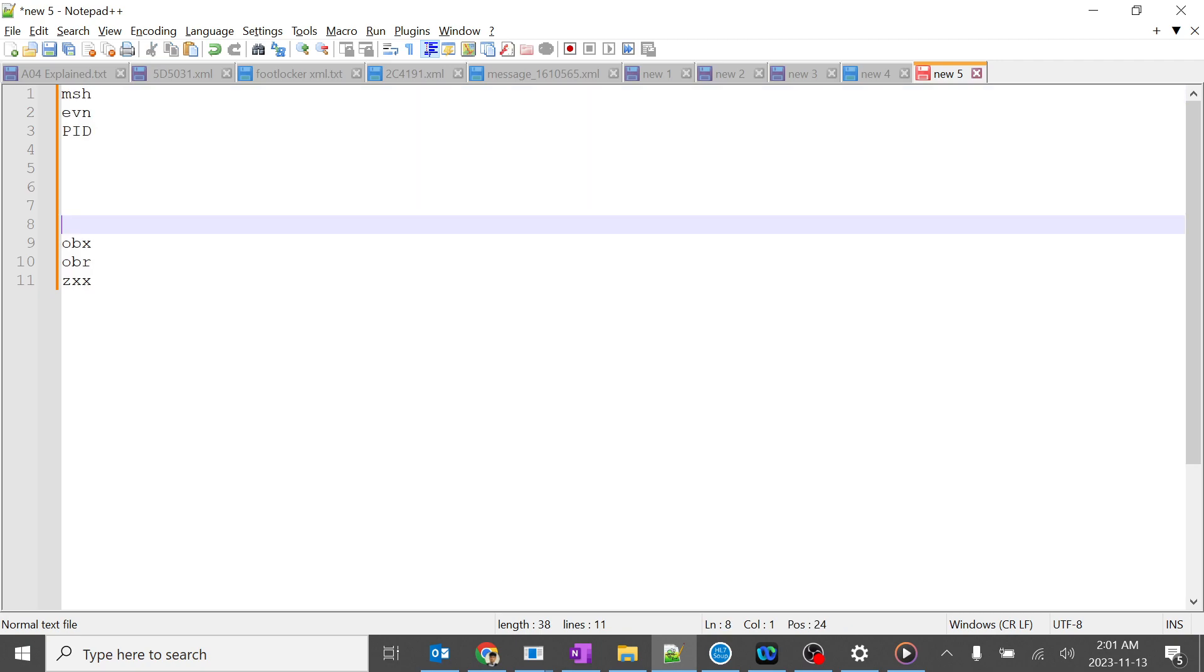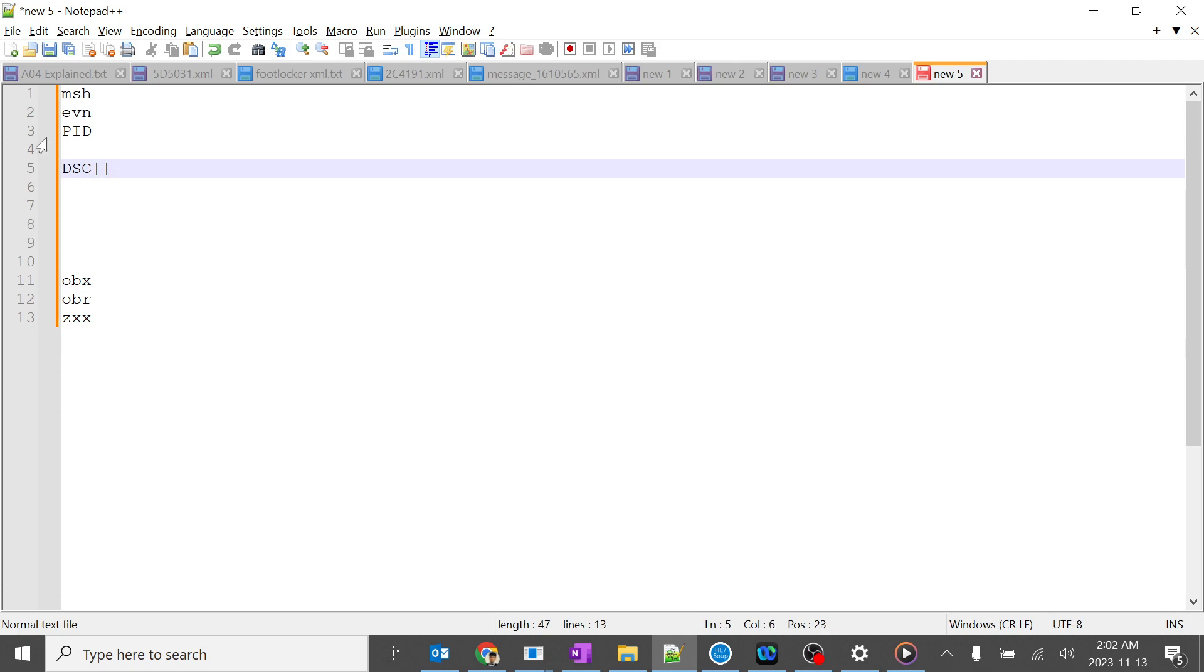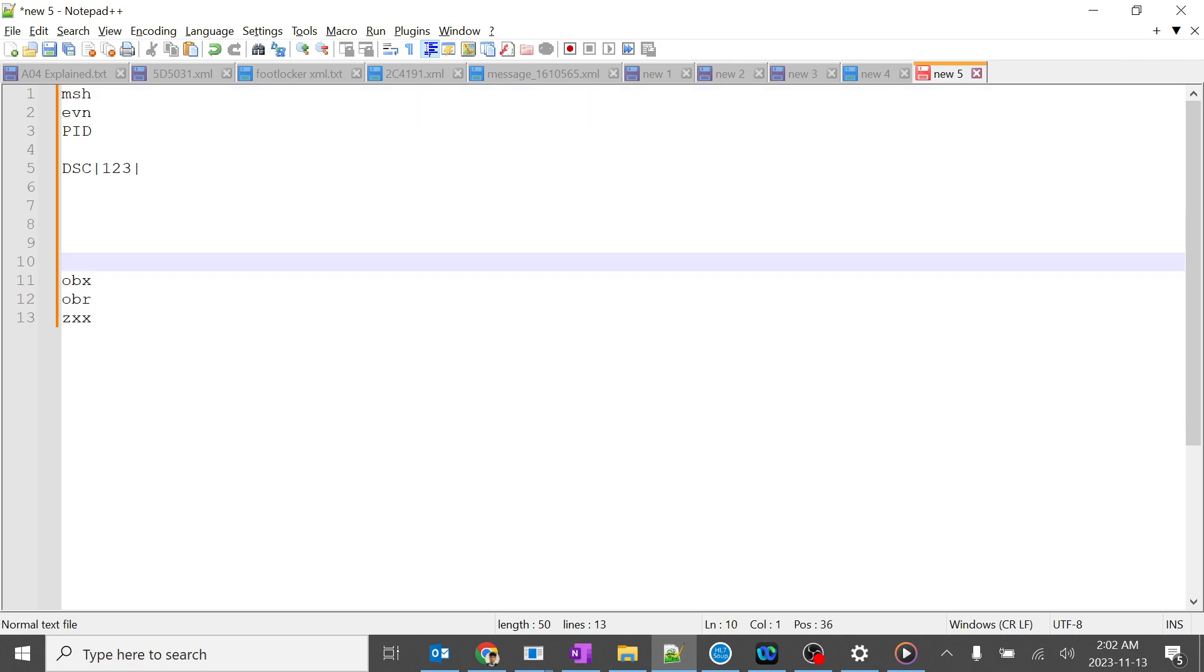To link between the split messages, we create another segment known as DSC segment, which has some crucial data in it, for example the number 123.